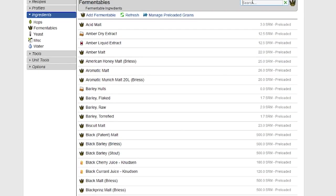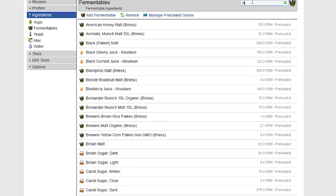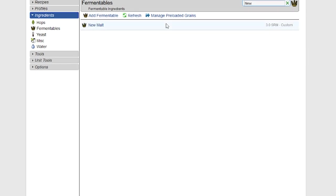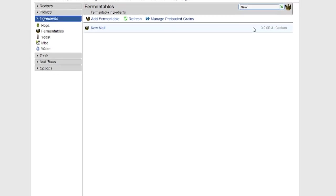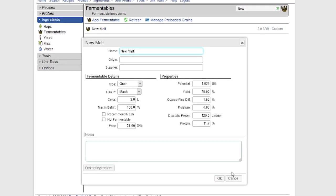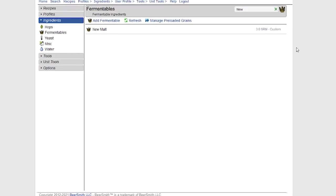As a quick idea here, you can also search using the search bar here, and the new malt shows up. It's a custom ingredient, and it's fully editable.